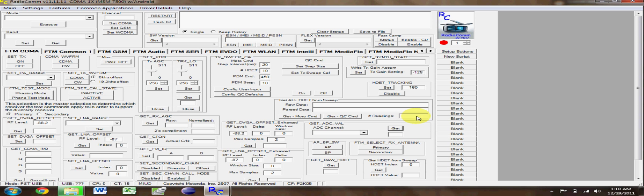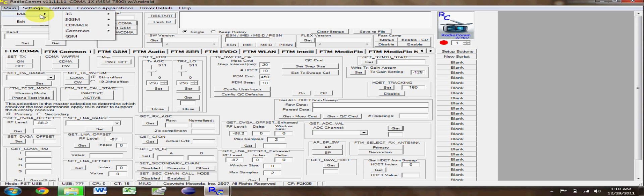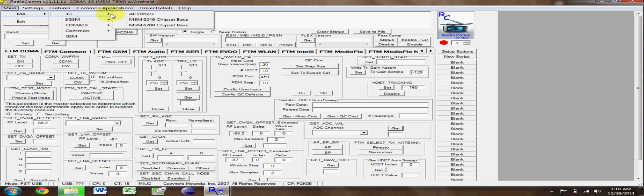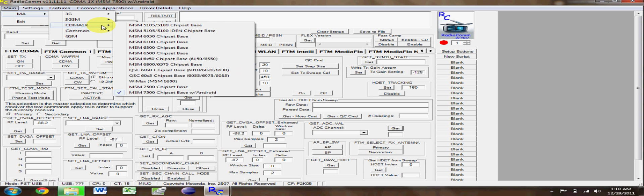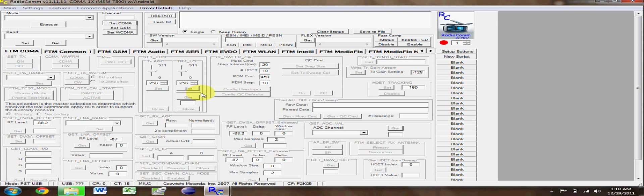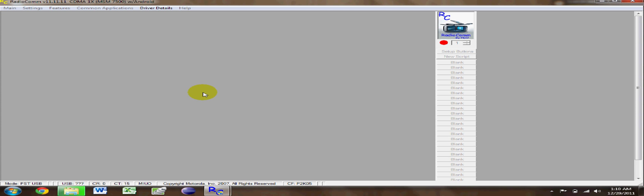And here we go. This is the main screen. Don't touch anything unless you see me do it in the video. We're going to go to the main and we're going to select the chipset driver. It's under the CDMA and it's the very bottom one, the chipset base with Android. Once you've done this it'll reload the screen.